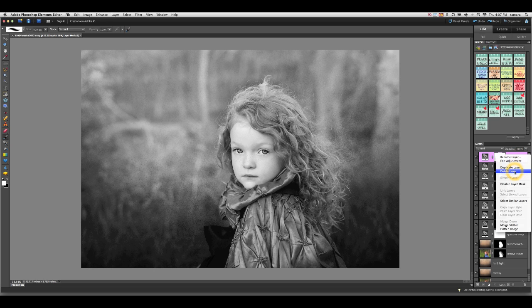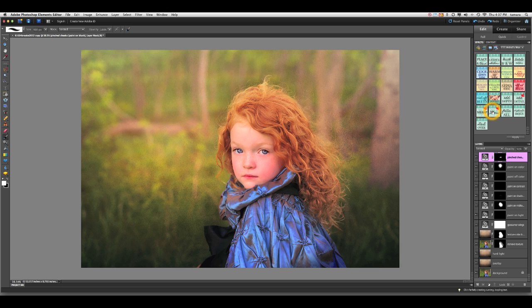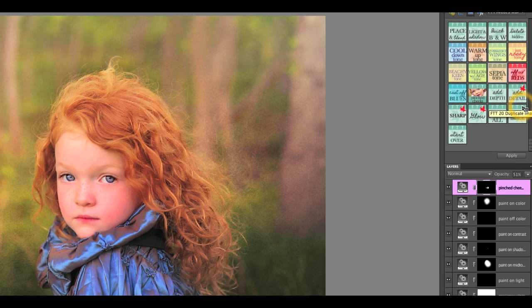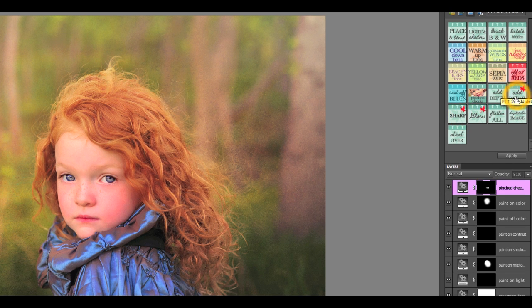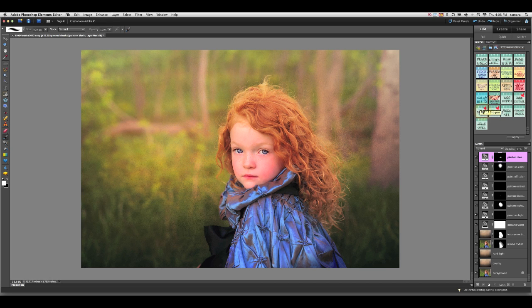There are three actions in the set that are going to require you to use them on a flattened file. If you don't use them on a flattened file, you're either going to get the wrong effects, no effects or an error. Those three actions will have a small red leaf icon on them. They're the add detail, the sharpen and the glow. The add detail is going to add detail in the shadows. The sharpen is just a normal sharpen and defog. And the glow is going to add a beautiful ethereal glow to the image.